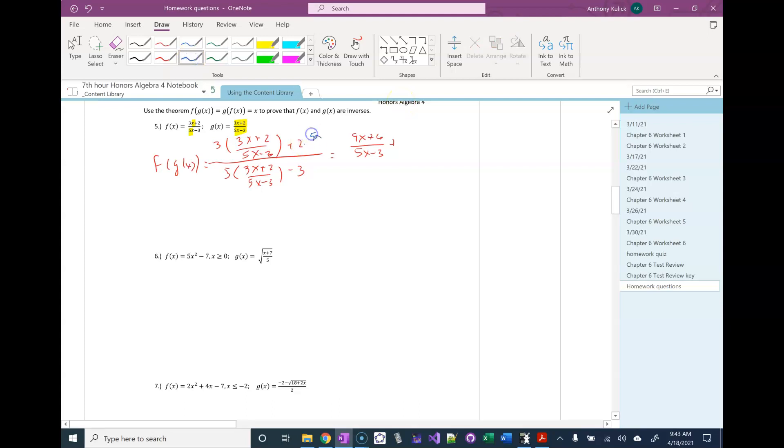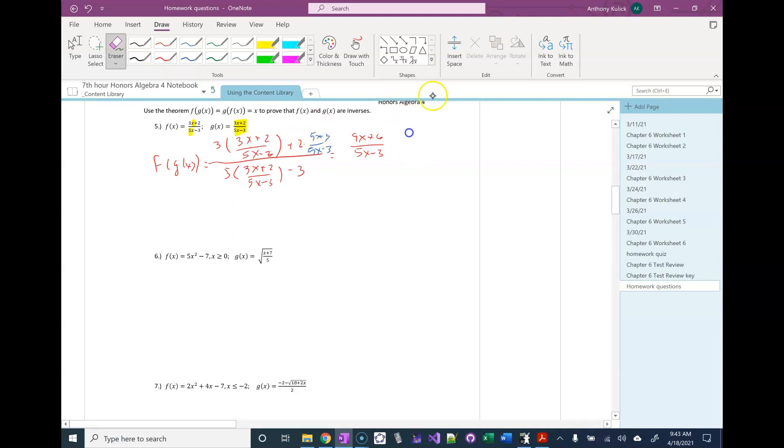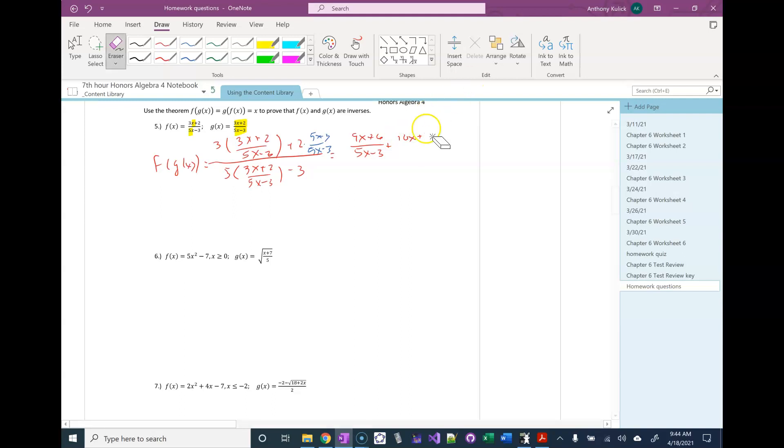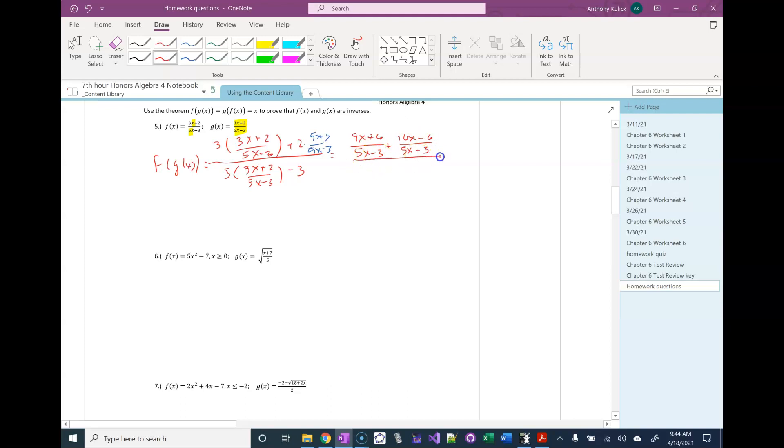So when I multiply the 2 through, I'm also going to have plus 10x minus 6 over 5x minus 3.